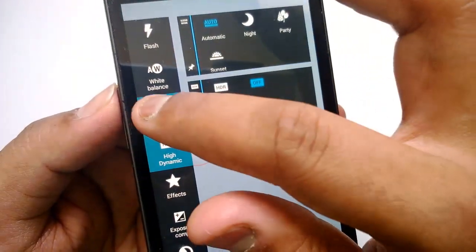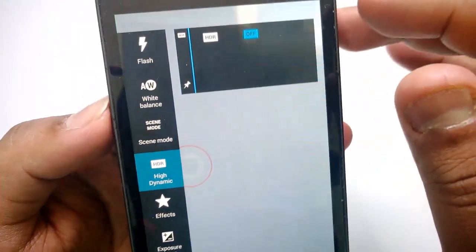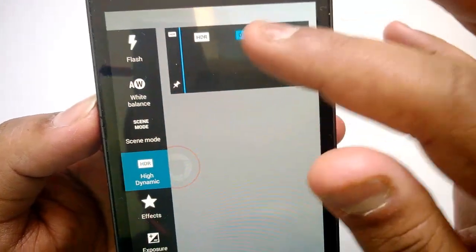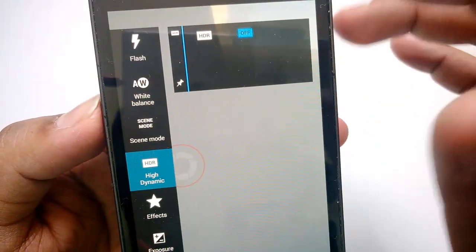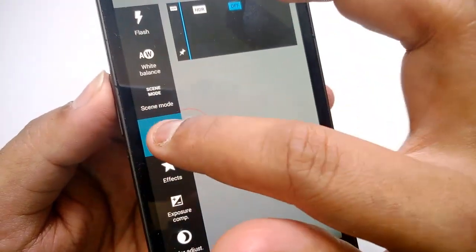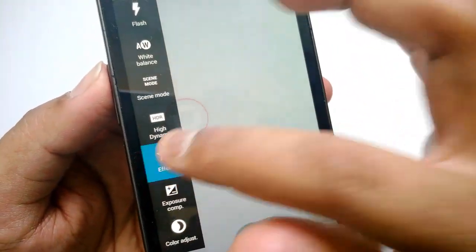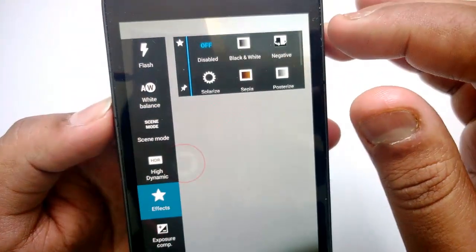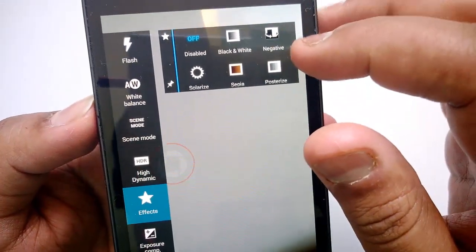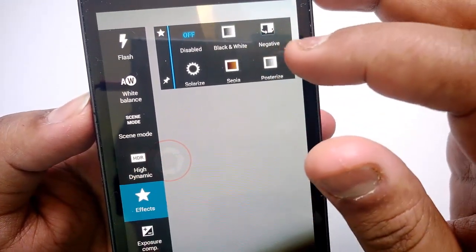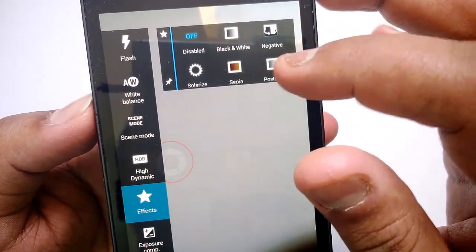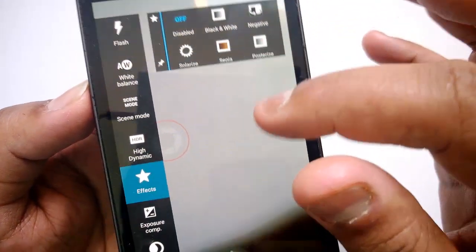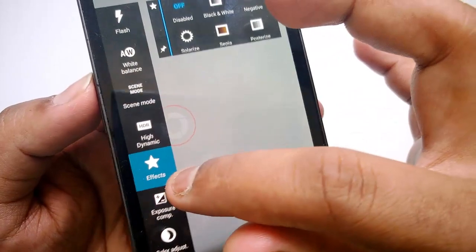Then you have HDR mode which can be switched on and off. Then you have FX filters including black and white, negative, sepia, posterized, solarized, and more.